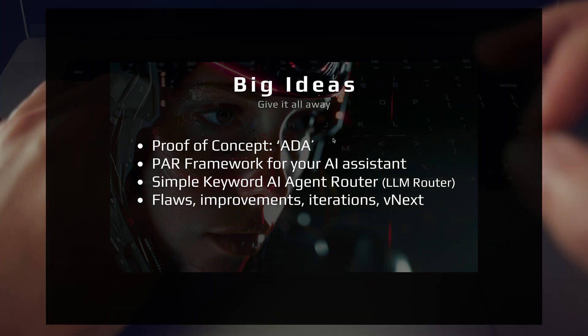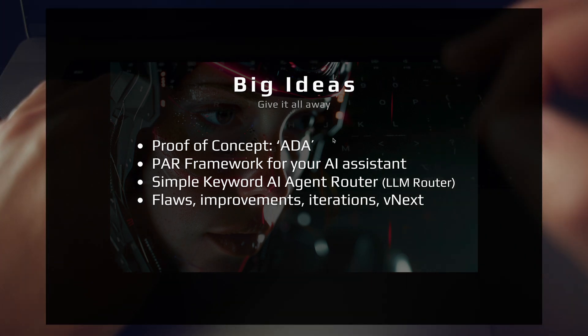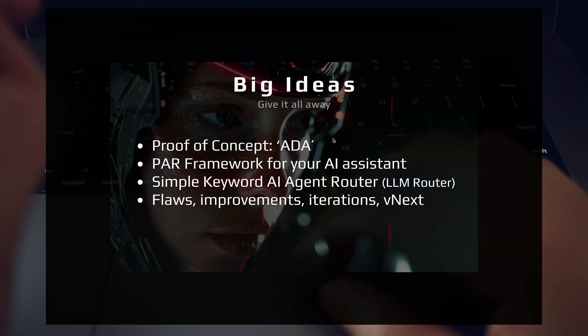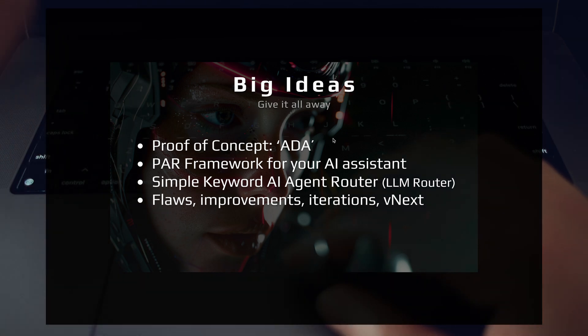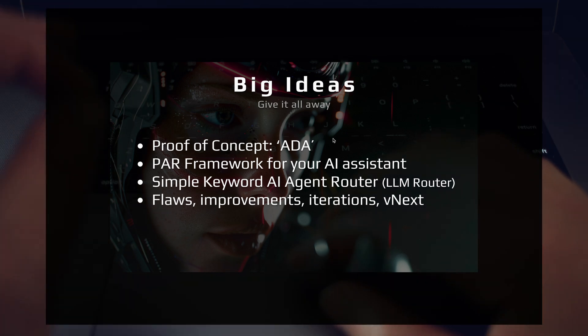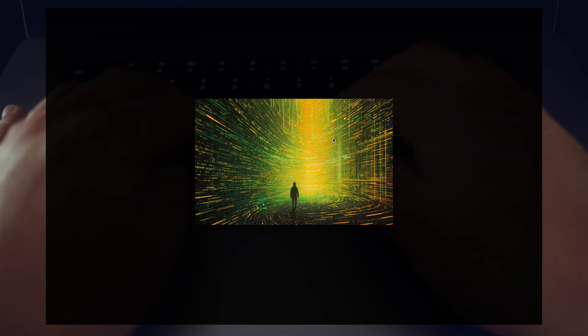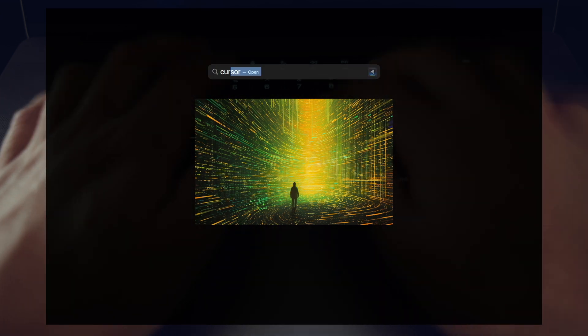First, I want to take you right into the proof of concept, a project I'm calling Ada, my personal AI assistant. So let's just jump right in and let me show you exactly how this works.